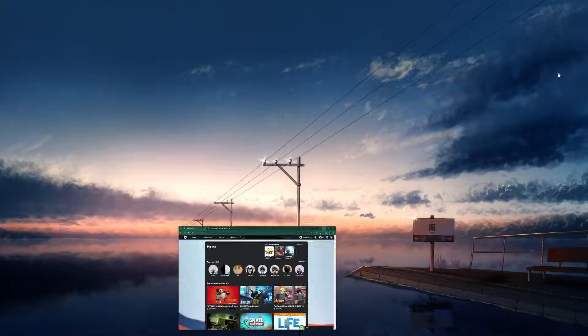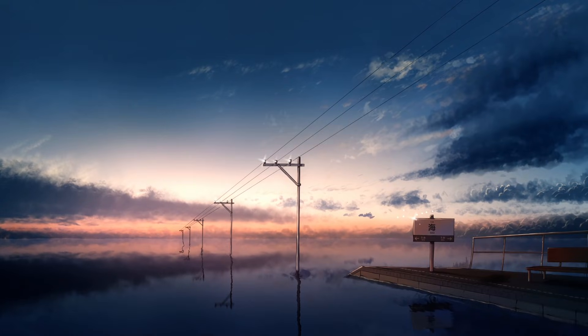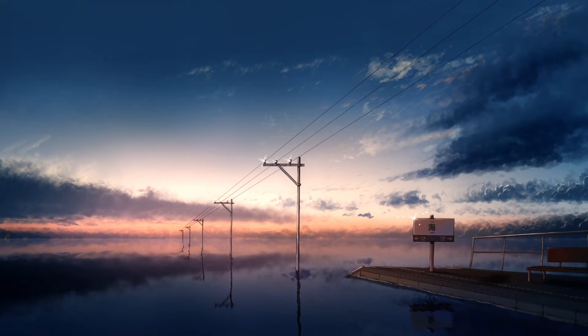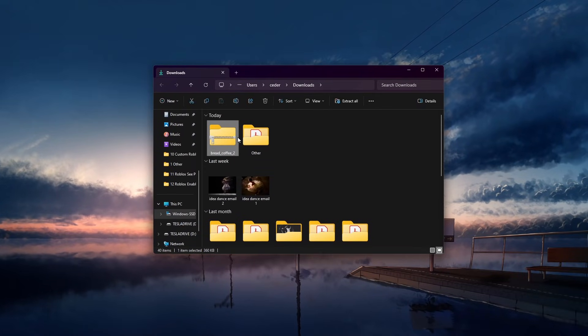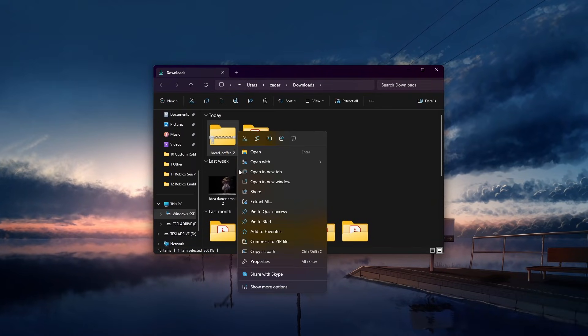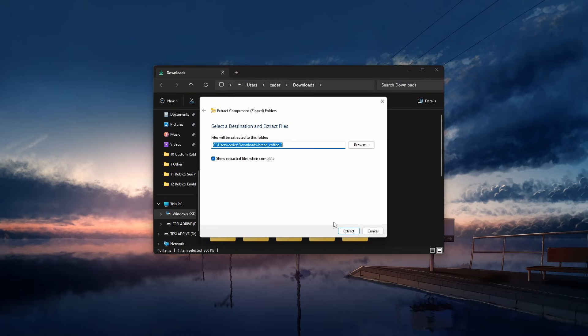When this is done, locate the downloaded font file and extract all the content in the folder, such as your downloads folder.